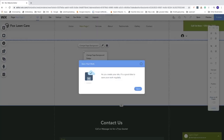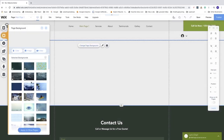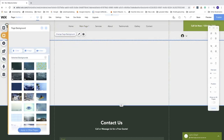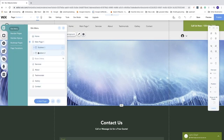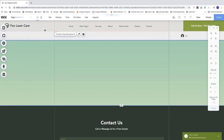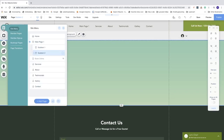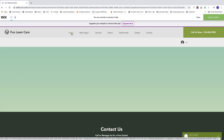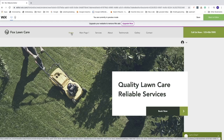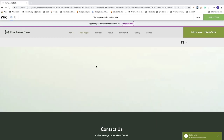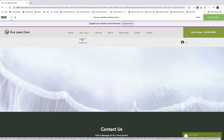Now I'm going to change the background color on these pages so you can see the difference. We'll add a background for Sub Item 1 and for Sub Item 2. Let's go and preview this — click Preview. We can see Main Page 1 as a drop-down menu. Clicking Main Page 1 takes us to that page, and clicking Sub Item 1 takes us to its page.